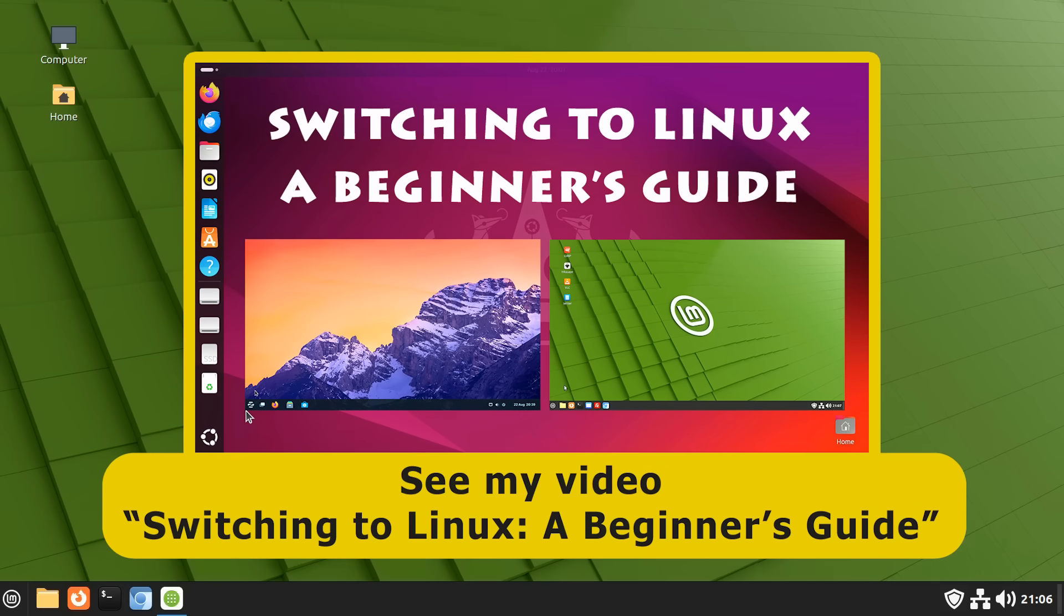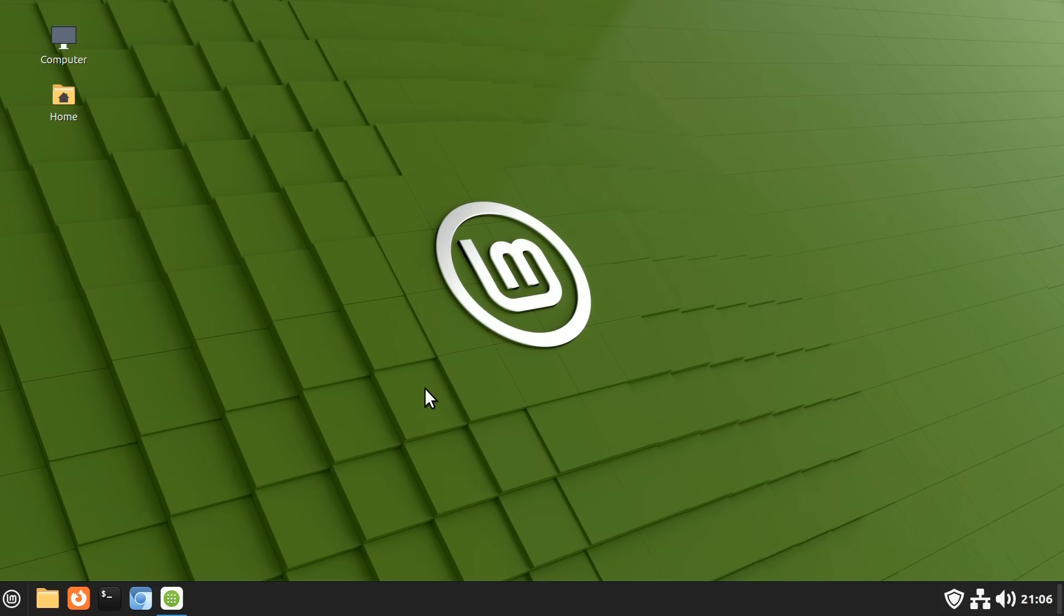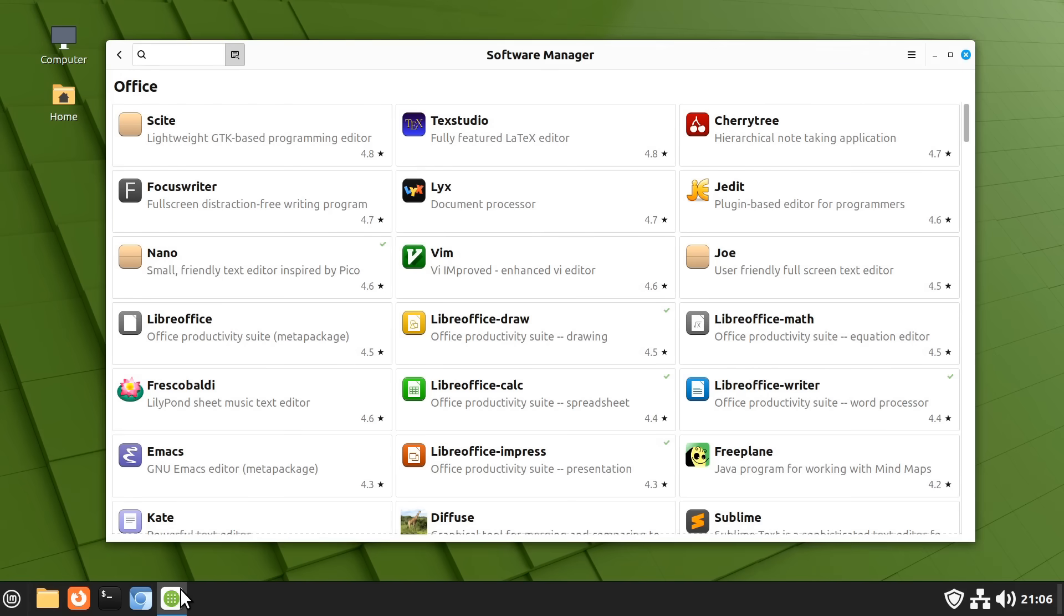It's important to note that Linux is not a direct replacement for Windows and will not natively run Windows applications. So, if you choose to switch from Windows 10 to Linux, you'll probably need to learn some new software.